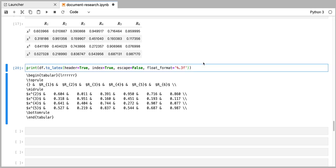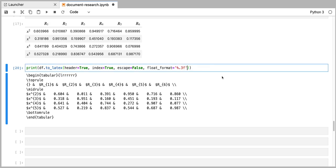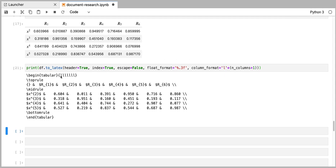Notice that by default, this function to_latex formats any text entries as left-centered and any numerical entries as right-centered. You can overwrite this formatting by specifying the column_format parameter. For example, we can tell the to_latex function to format everything as left-centered, so we would specify the 'L' string here and multiply this by however many columns we have, which is n_columns plus one — because I have six columns coming from the NumPy array and then one extra column for the row labels. If I execute this code, you can see that it will now generate all of the columns as left-centered.